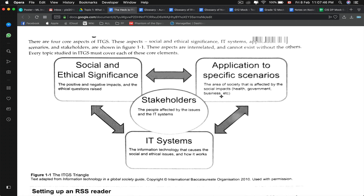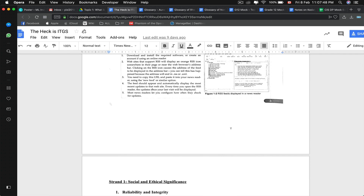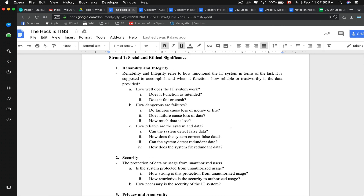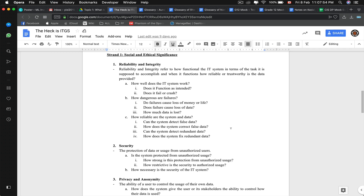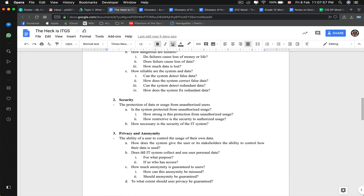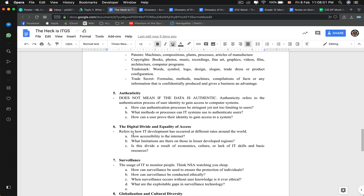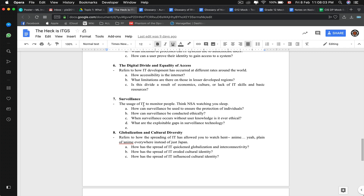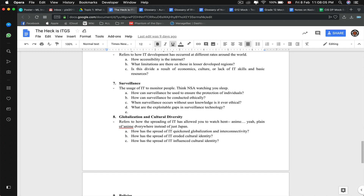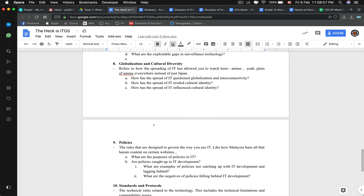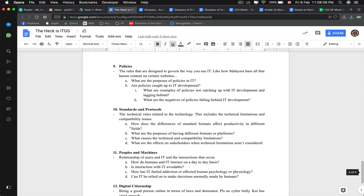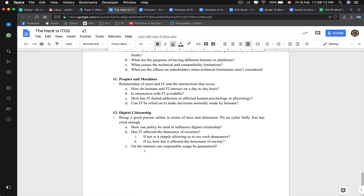In the strands of ITGS, which are kind of the core of ITGS, we have 12 strands: reliability, integrity, security, privacy and anonymity, intellectual property, authenticity, digital divide and equality of access, surveillance, globalization and cultural diversity, policies, standards and protocols, people and machines, and digital citizenship.